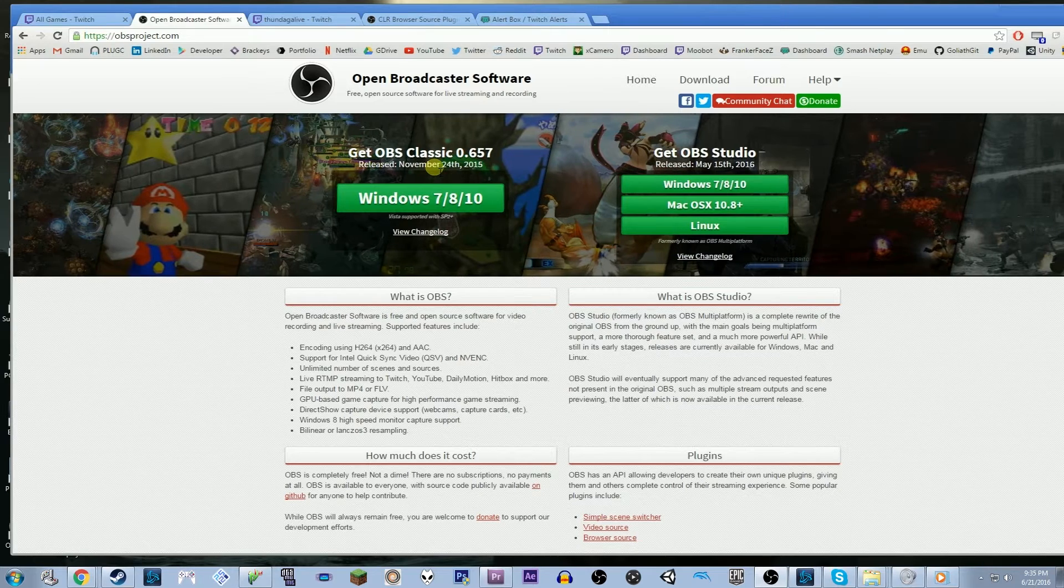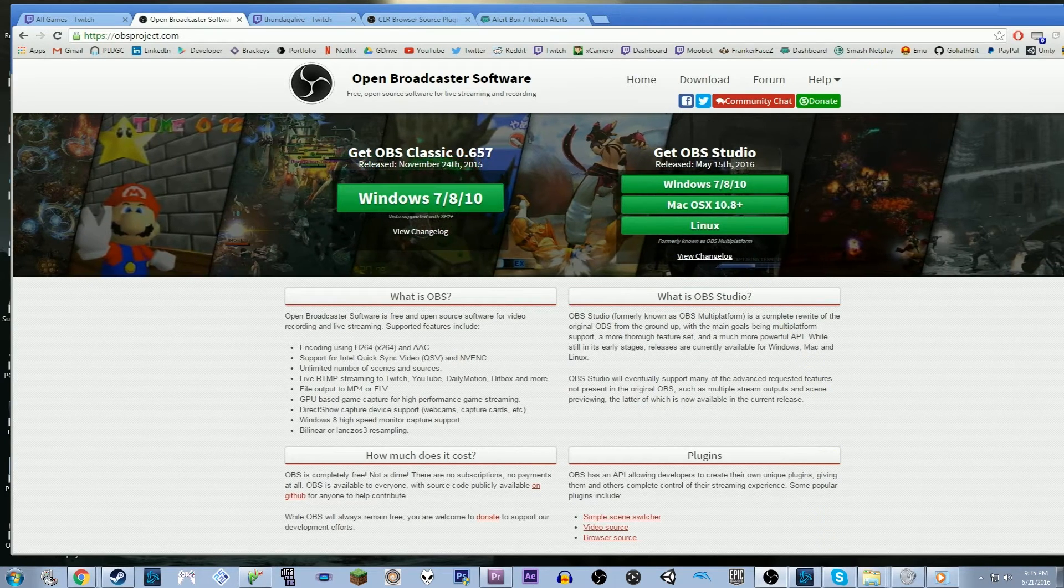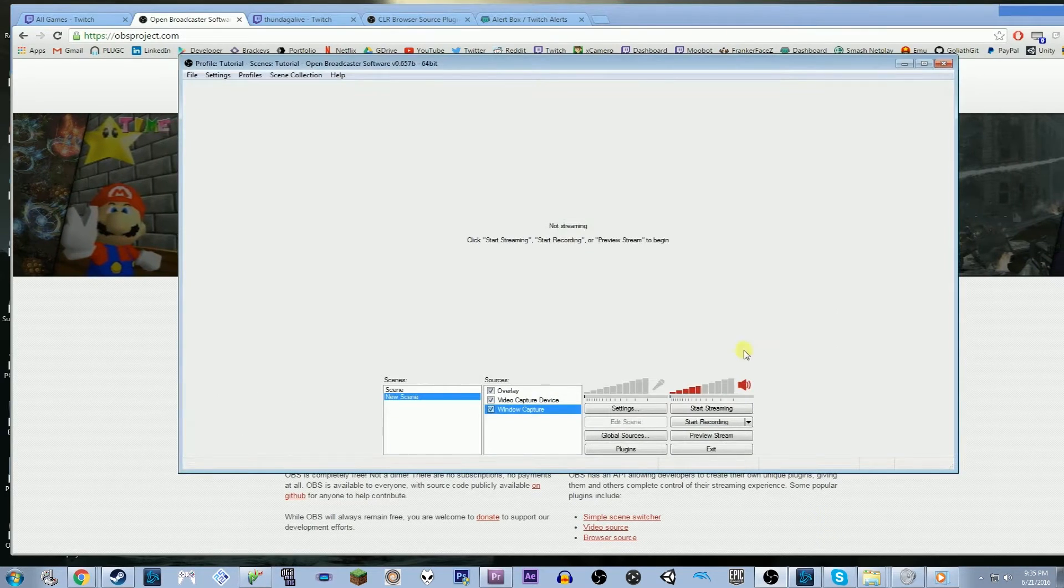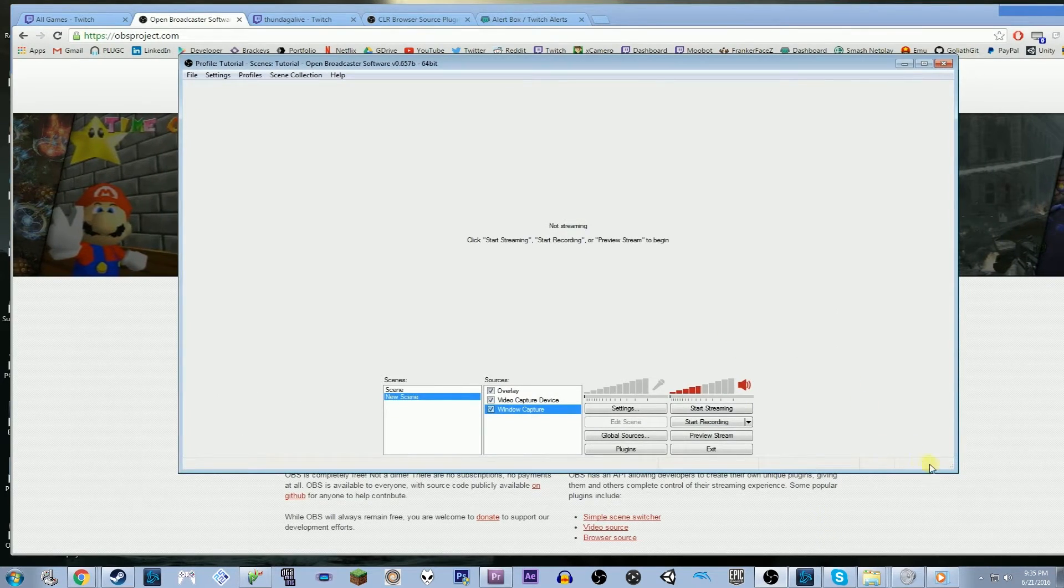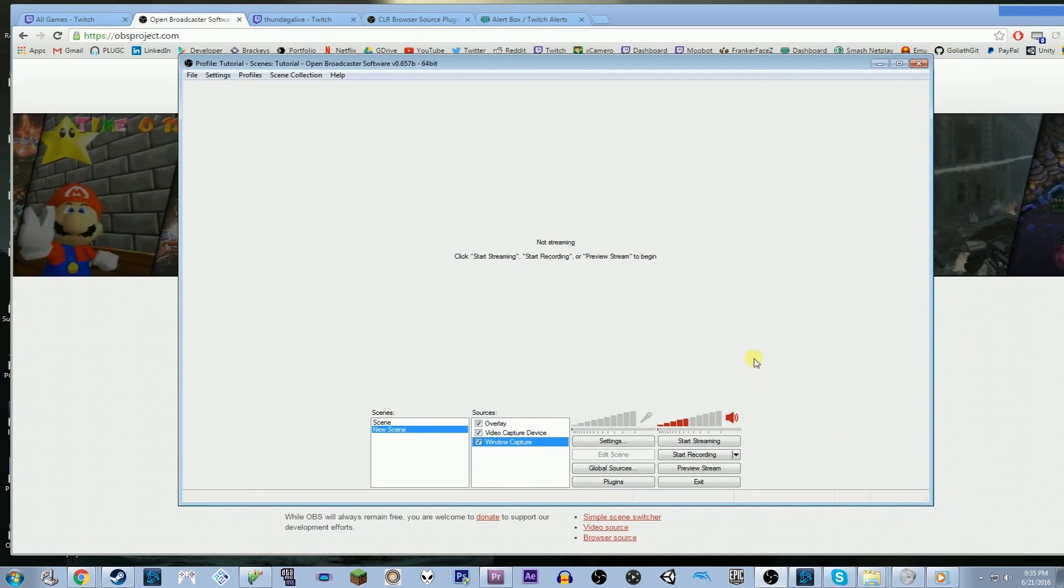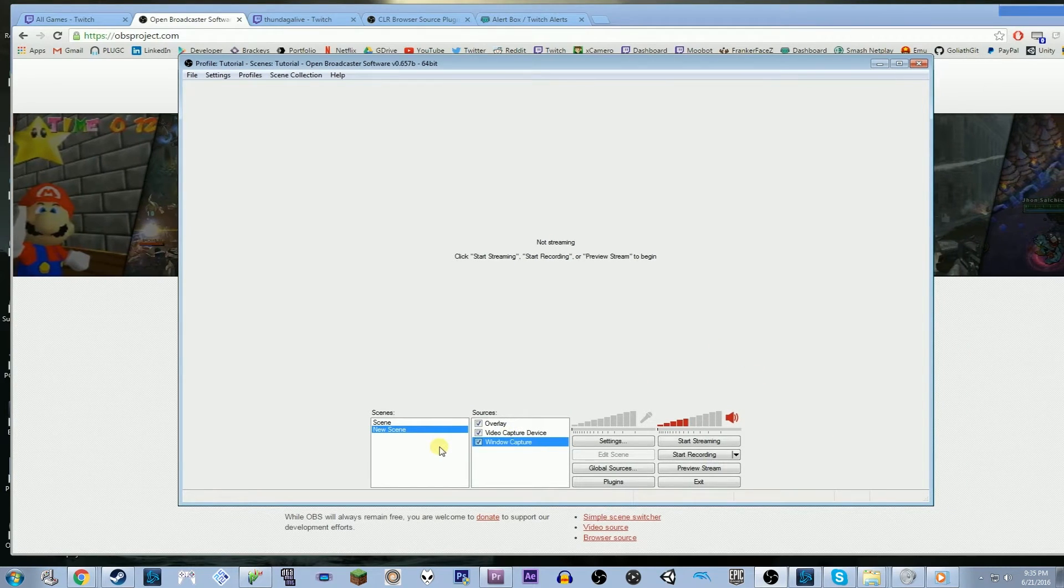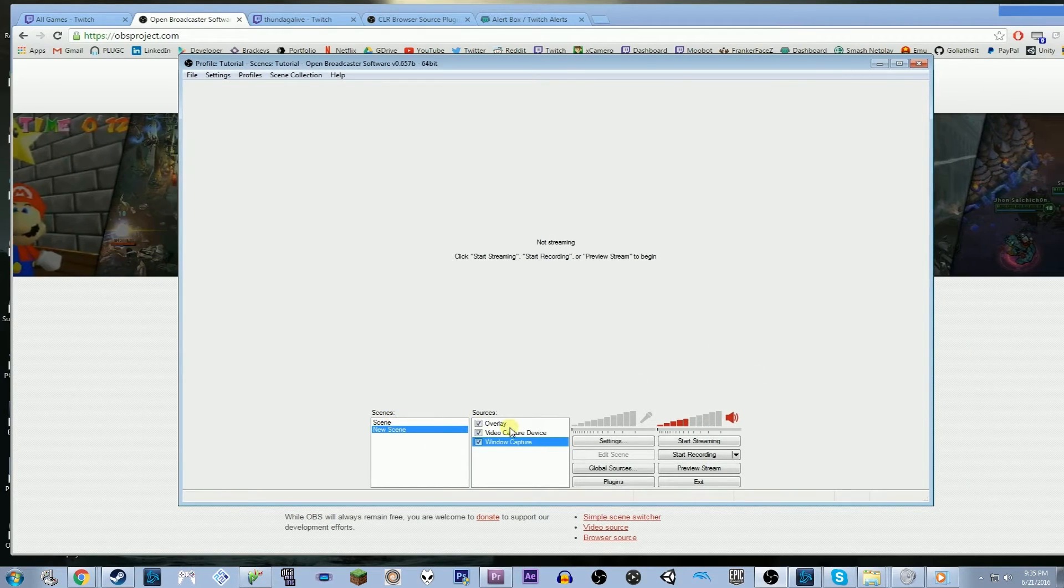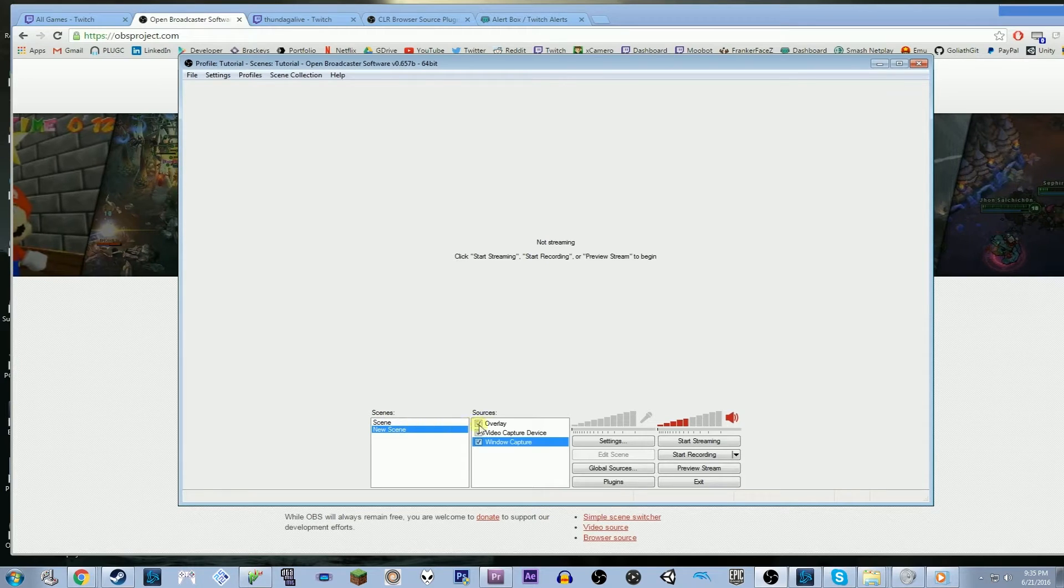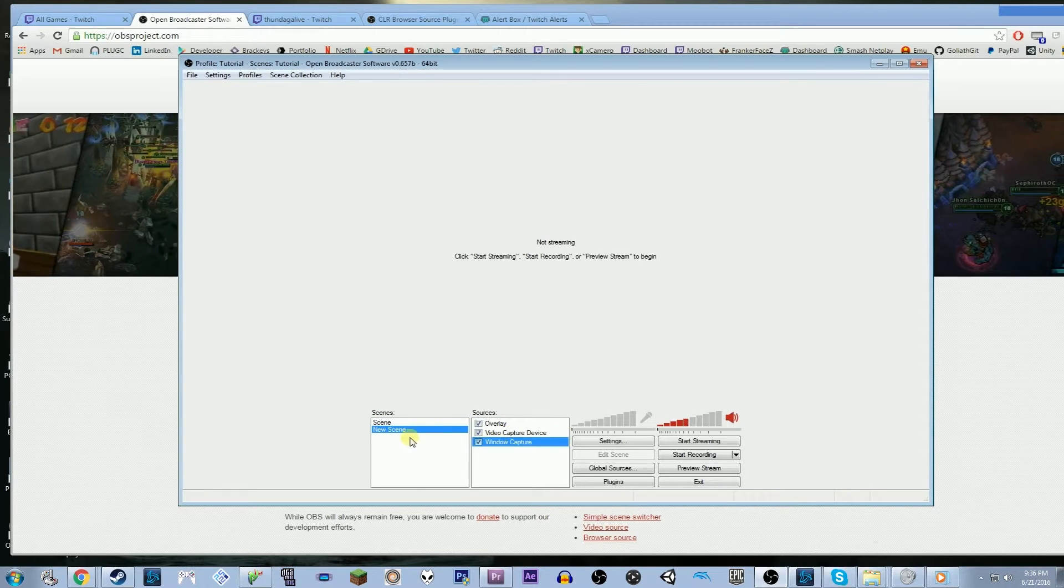So after you've downloaded that and you run it, what you're going to see is this. This is OBS. The way OBS works is there are scenes and there are sources. Every scene is composed of multiple sources.